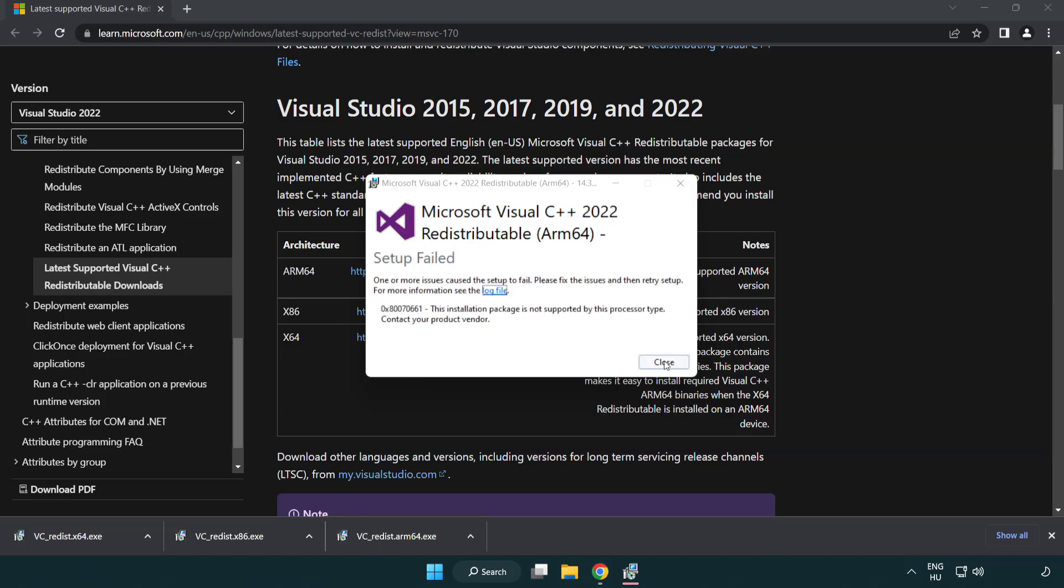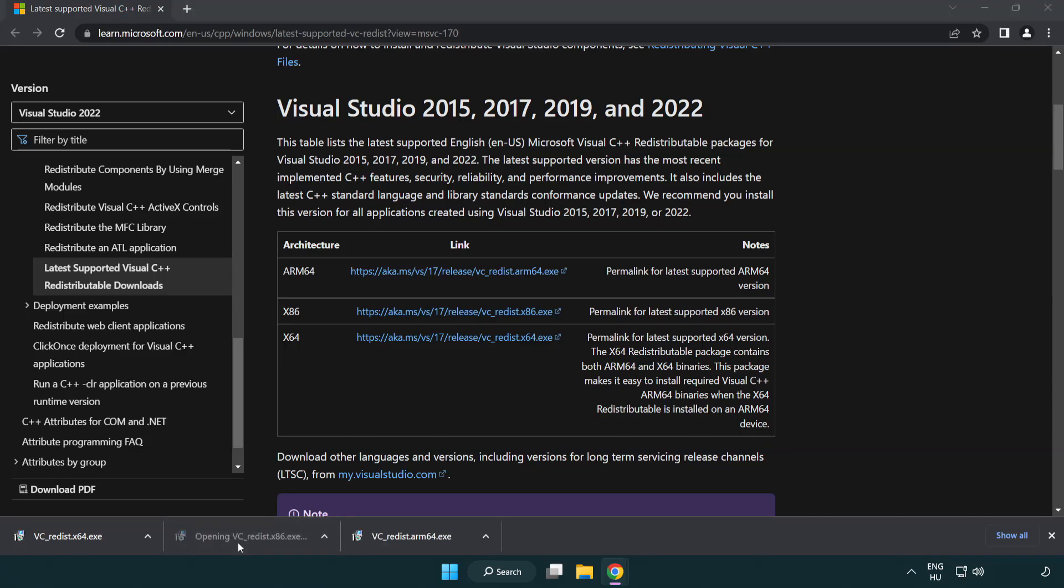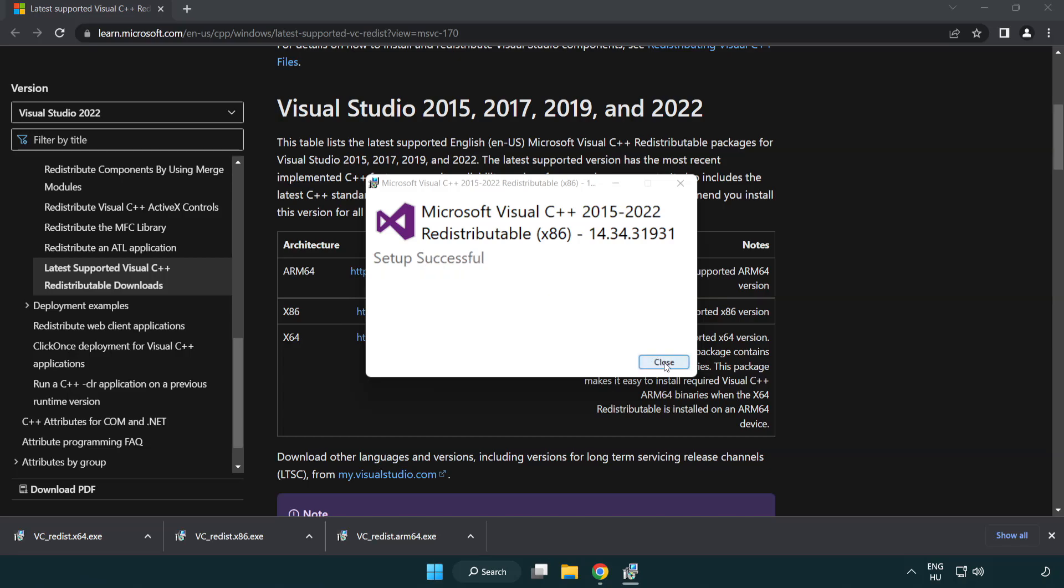If it fails to install, no problem. Repeat for the other. Click close.